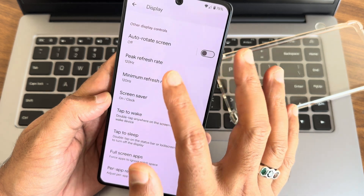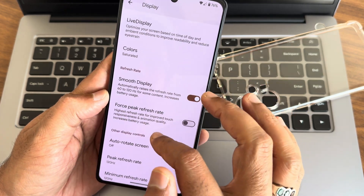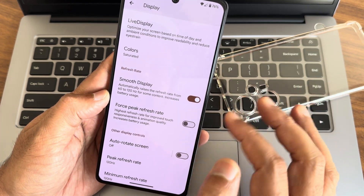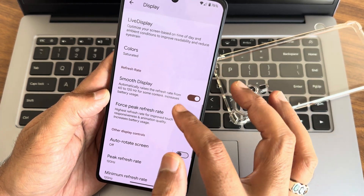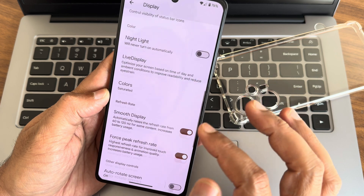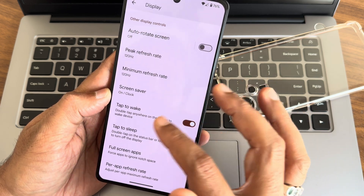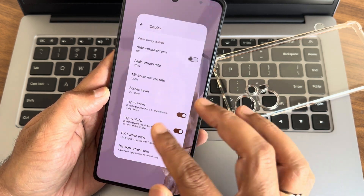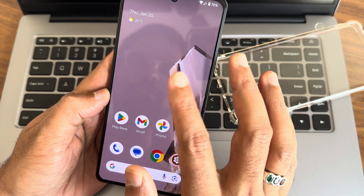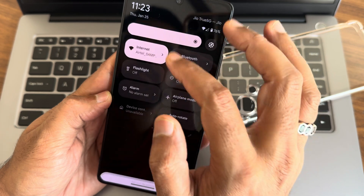On the display settings, keep everything at 120 Hz to utilize the maximum refresh rate. Tap to wake and tap to sleep are also available — for some reason tap to wake on the status bar may vary.